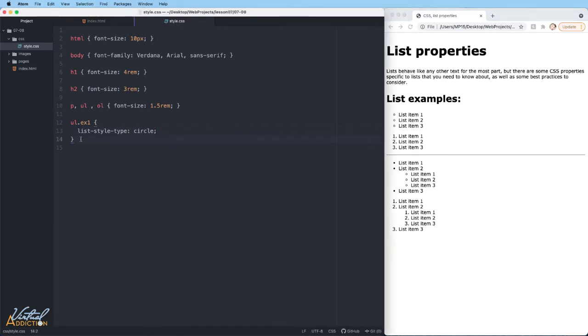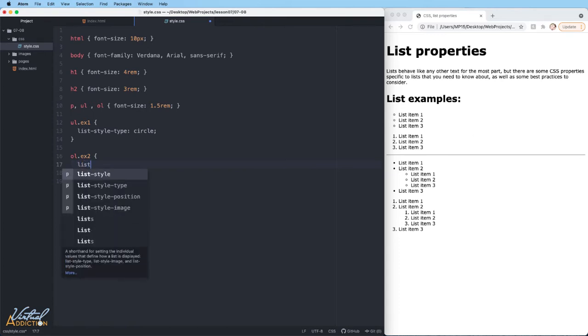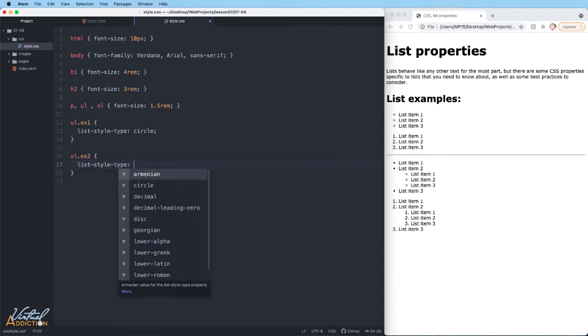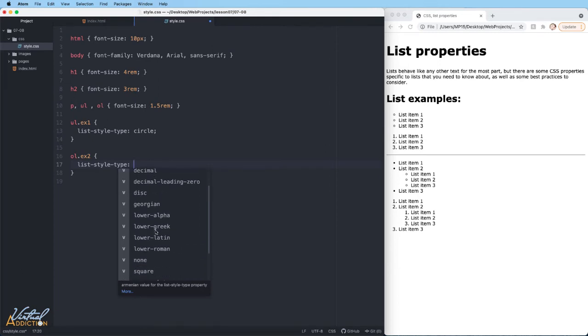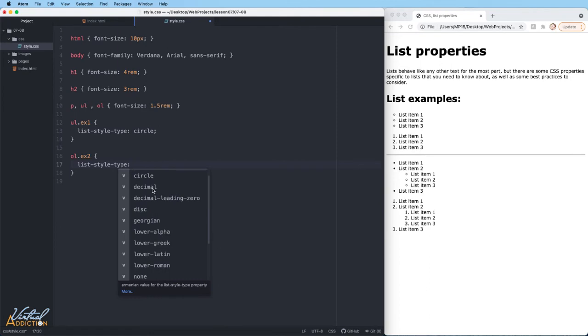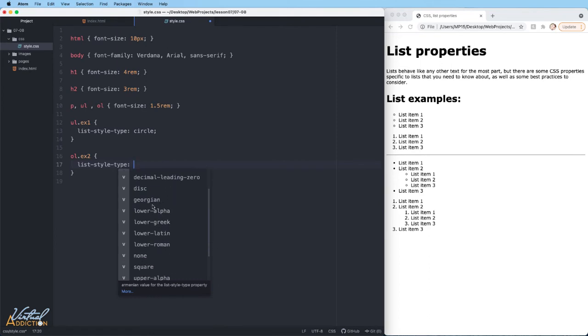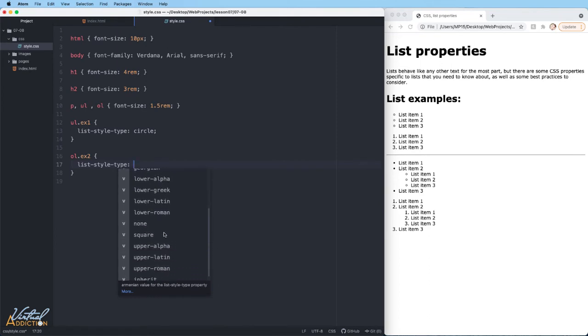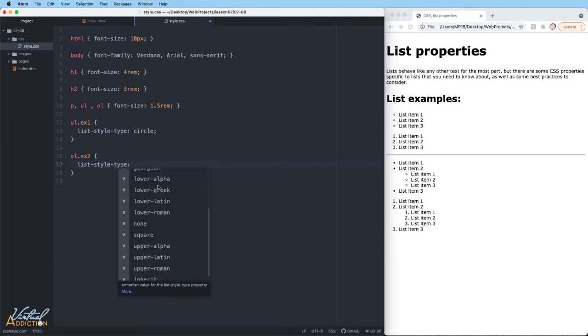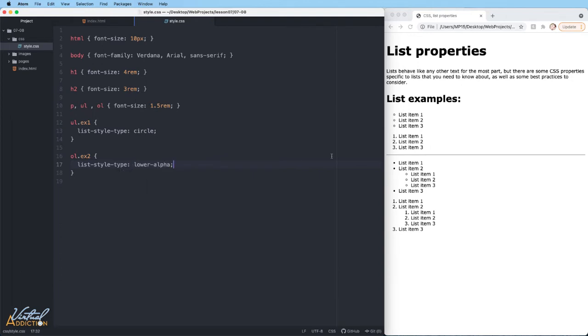We can do the same sort of thing on our ordered lists. If I target my second list, which is an ordered list, and we use list-style-type, we have a lot more choices in regards to ordered lists. You can see that I can change to any of the numeric or alpha related characters. If I wanted this to be lower-alpha, I can specify lower-alpha and now these will change to ABC.